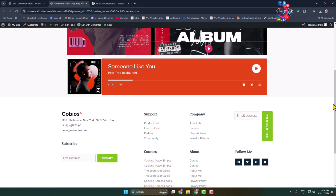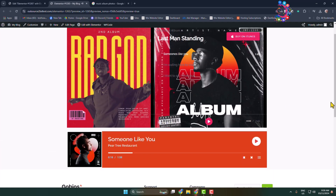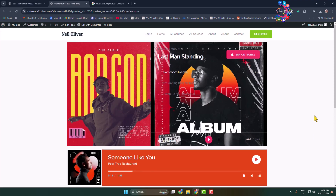This is how we can add a music player in a WordPress website with Elementor. Thanks for watching.